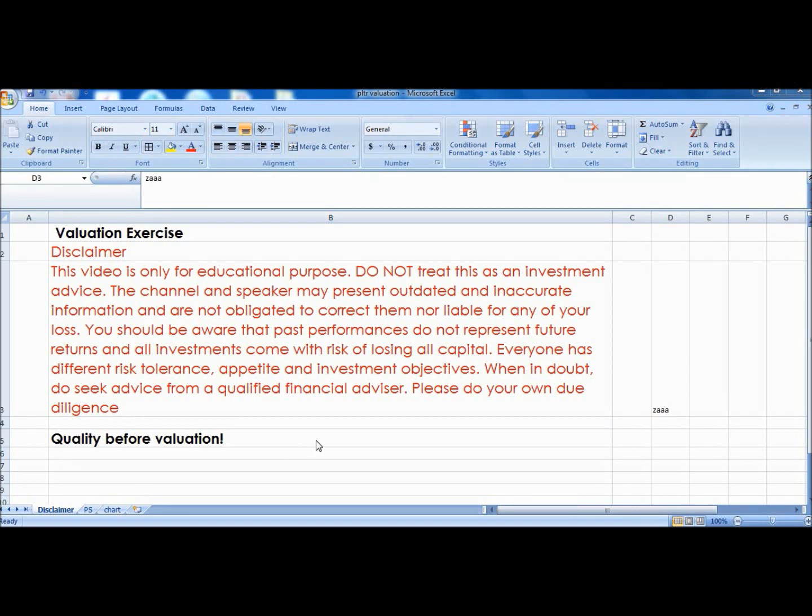Welcome back to the channel. I will be covering Palantir valuation today. Before we proceed, please be reminded that this is for educational purposes only.